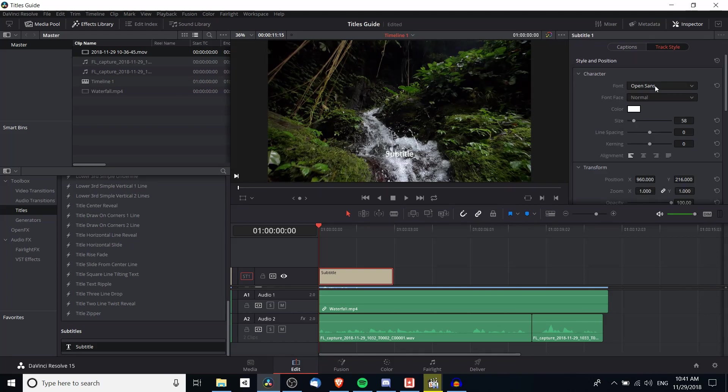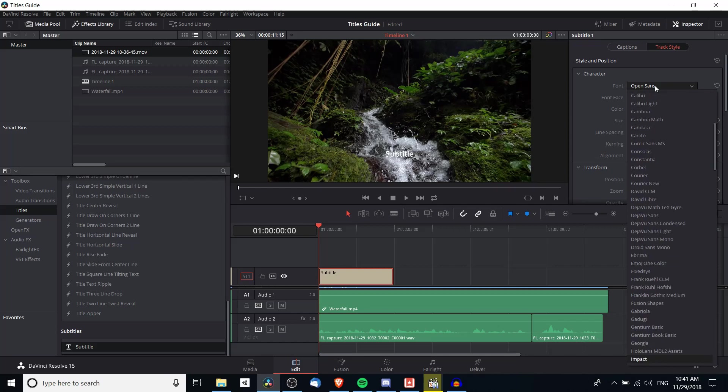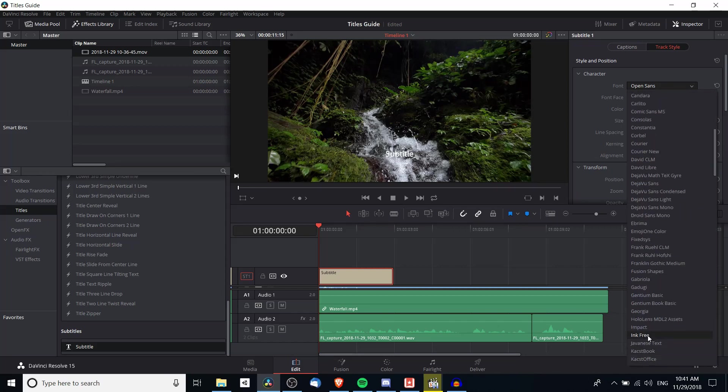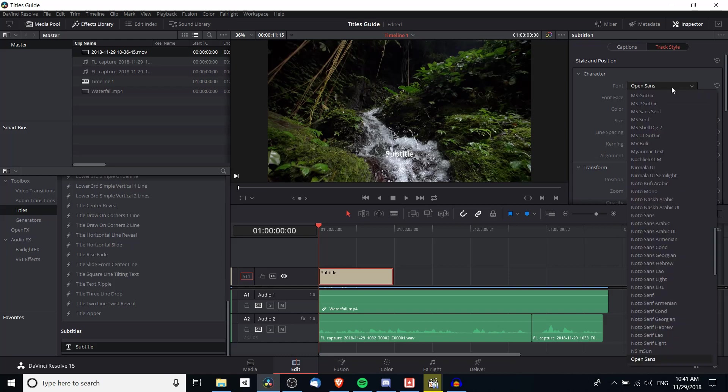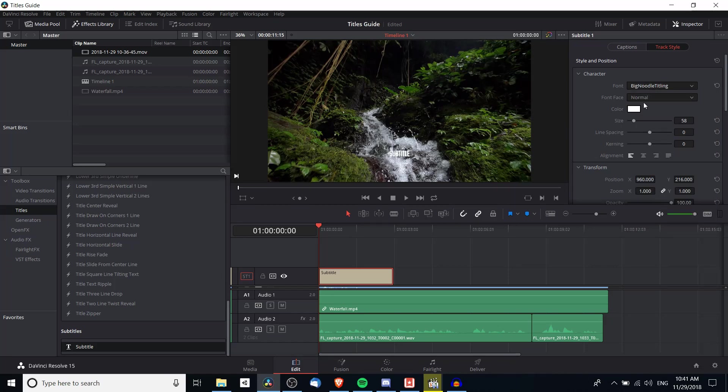But just to show, let's do a couple customizations here. Maybe for font I will change that to impact, isn't too bad, so maybe for font I can change that to big noodle titling and I could increase the size of the subtitle.